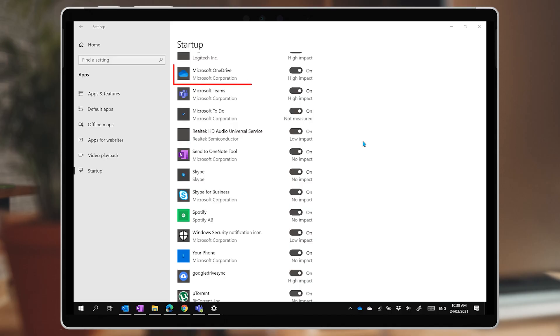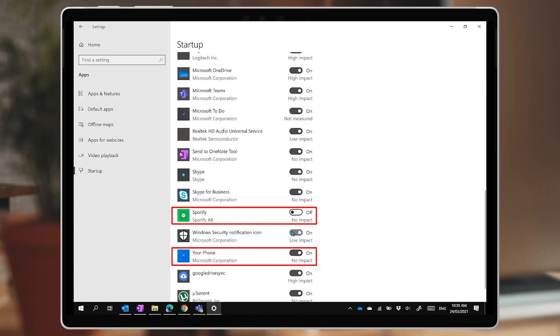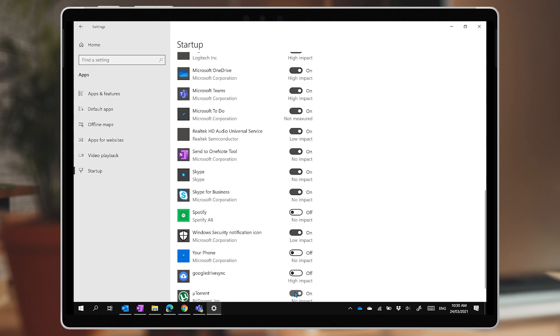In my list you'll see things like the OneDrive app that syncs my OneDrive and SharePoint files — personally, I want that one running. Microsoft Edge is in there too, and since I use that as my browser, I'll leave it. On the other hand, some apps like Your Phone and Spotify can go, so I'll stop them from running automatically by toggling the switch to disable.